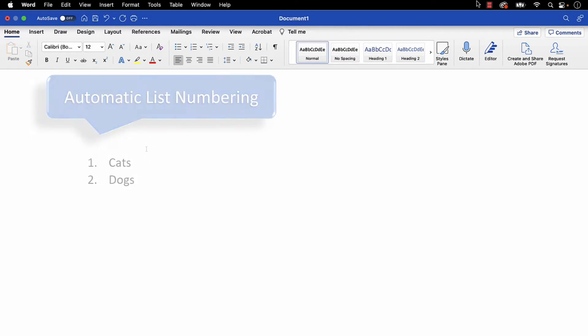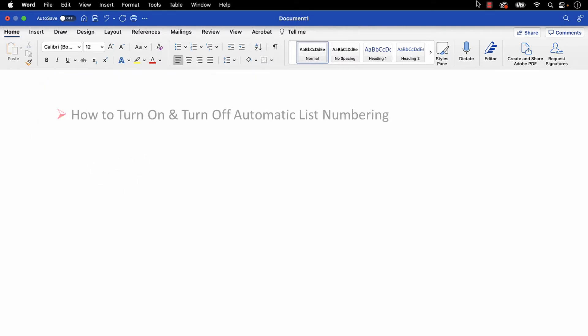This feature is not always necessary, so today's tutorial shows how to turn on and turn off automatic list numbering in Word for Mac.